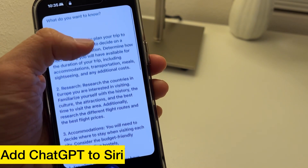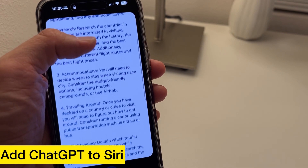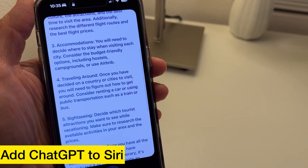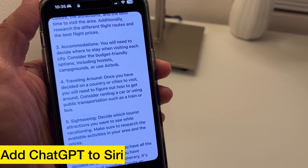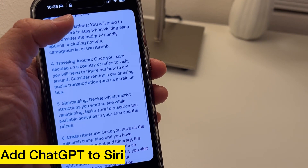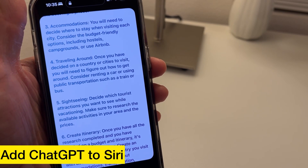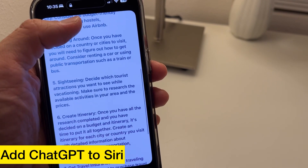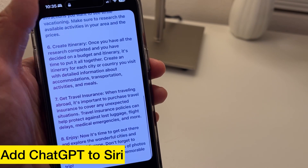3. Accommodations: Decide where to stay when visiting each city. Consider budget-friendly options including hostels, campgrounds, or Airbnb. 4. Traveling around: Once you've decided on a country or cities to visit, figure out how to get around. Consider renting a car or using public transportation such as a train or bus.